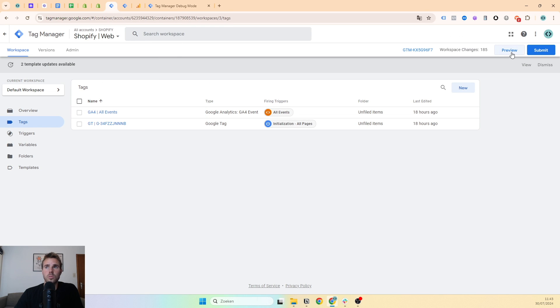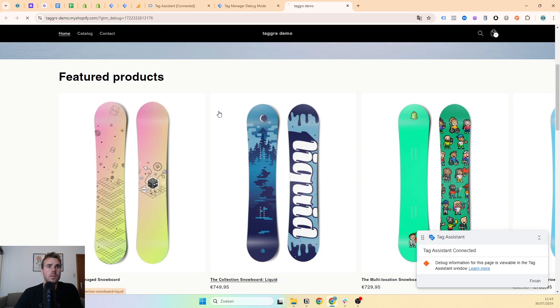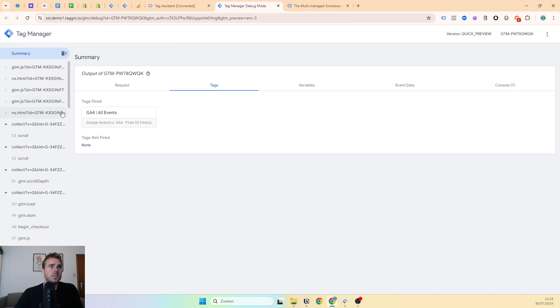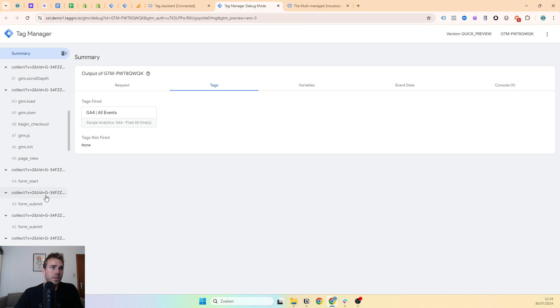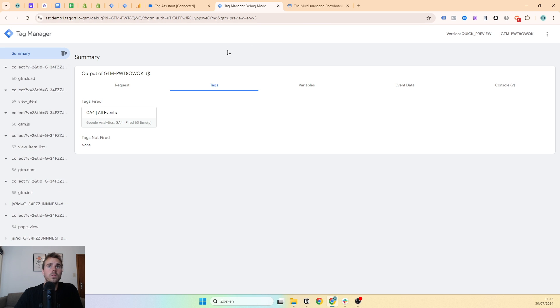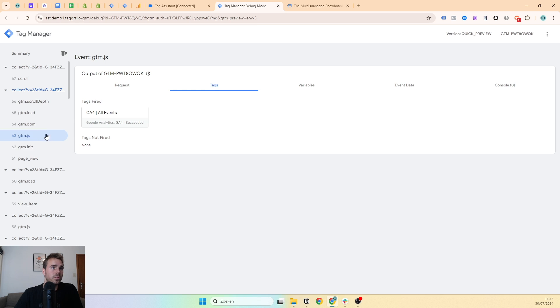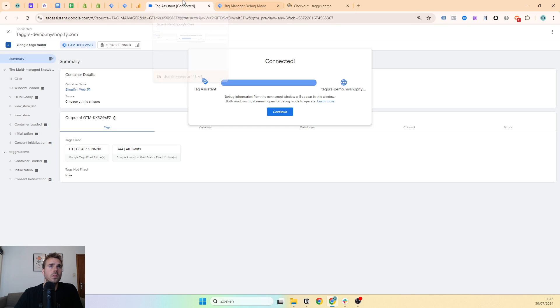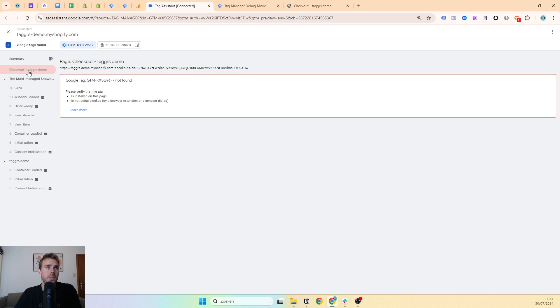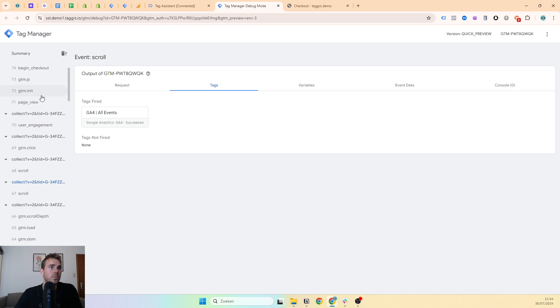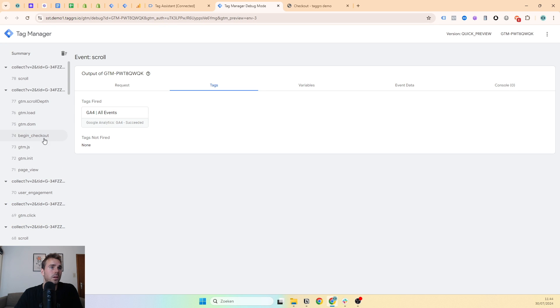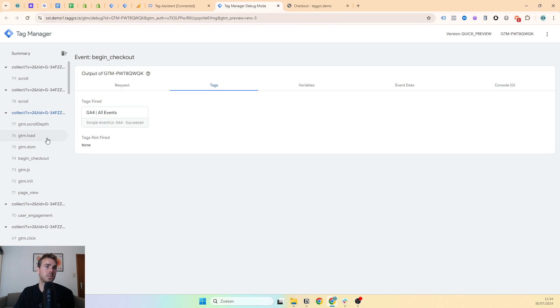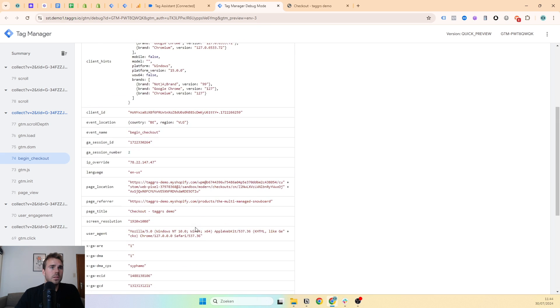As you can see, we will see every event entering our server container. View item, GTM load, initialization, container loaded, etc. Then when we go to buy now, we will see in our preview mode web container it's not visible, but in the preview server container it will be. It takes some time, but here it is. It's visible. We can check out even though it's not visible in the web preview mode. It is still visible in the server preview mode.